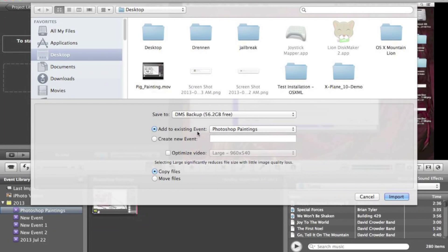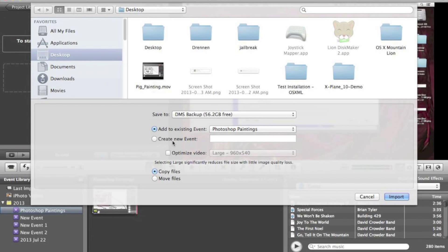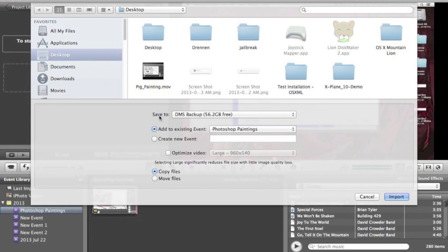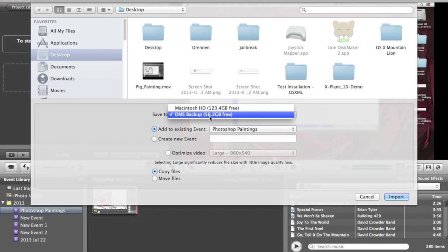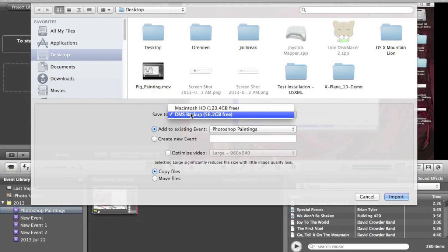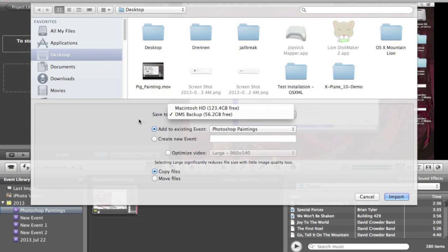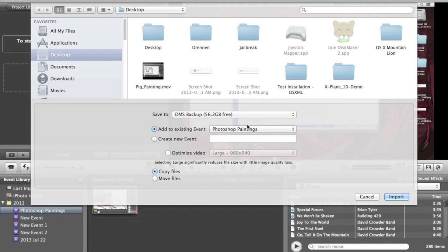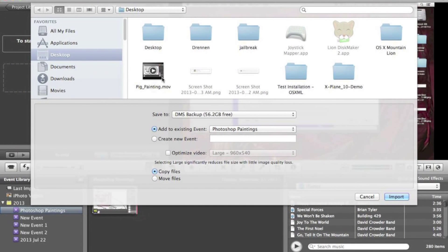Now it'll go ahead by default and try to add to an existing event. I would probably choose Create New Event if you're making a new category of something. But anyway, Save To, and if you have an external hard drive, this will show up. Not this in particular, of course, but whatever you have your hard drive named as, it will show up here. As you can see, 56 gigabytes free.